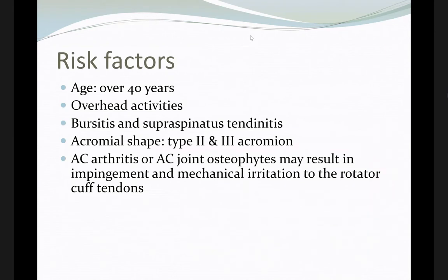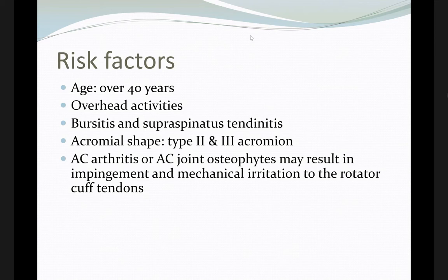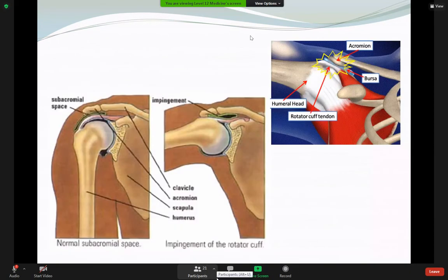Risk factors for subacromion impingement syndrome include age above 40, overhead activity, bursitis of the subacromion bursa, supraspinatus tendinitis, acromion shape types 2 and 3 (hooked acromion), arthritis in the AC joint, and osteophyte formation. All of these may result in narrowing of the subacromion space and cause pain.